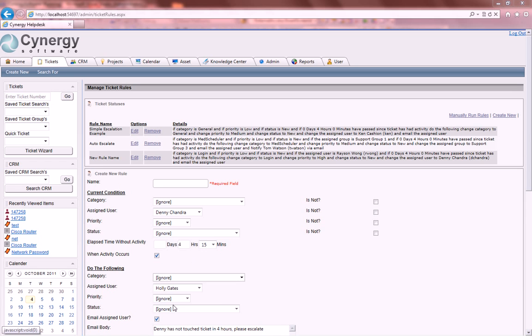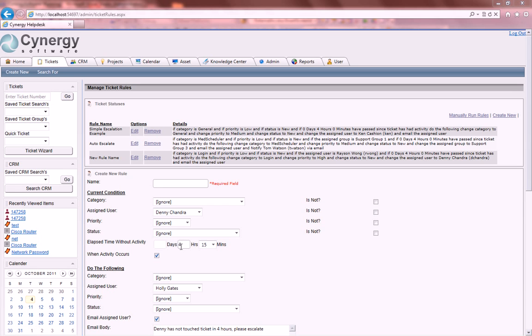I've gone ahead and started to create this one, saying that whoever the assigned user, if it's Denny Chandra, no matter what the category, what the priority, or what the status, if 4 hours and 15 minutes go by and an activity occurs, we're going to reassign the user to Holly Gates.